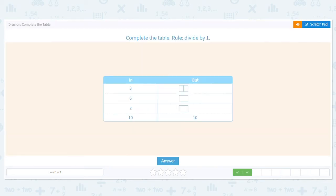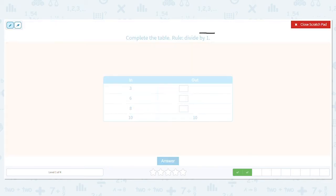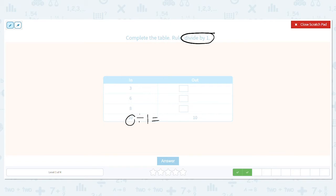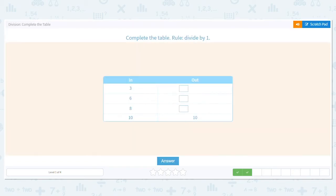Next up. This time we're dividing by one. I love it. Anytime you divide by one, your answer — you just bring it over. So three divided by one is three, six divided by one is six, and eight divided by one is eight. I love those kinds of problems.